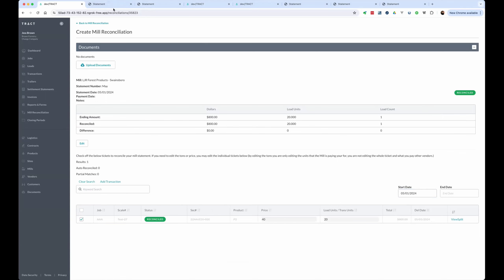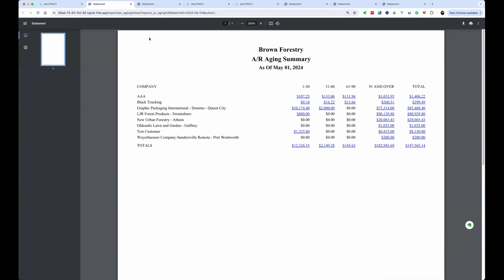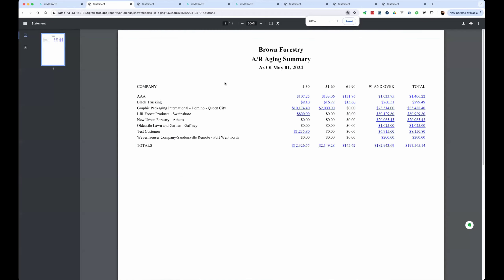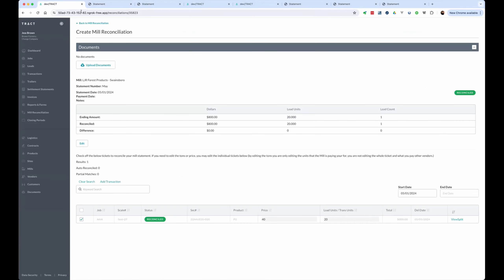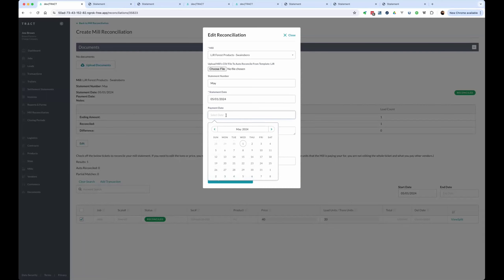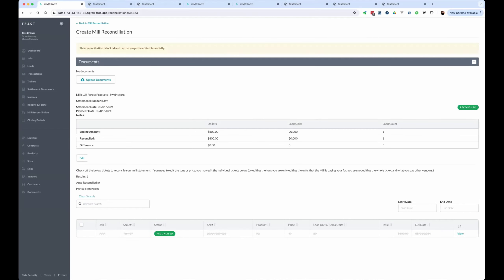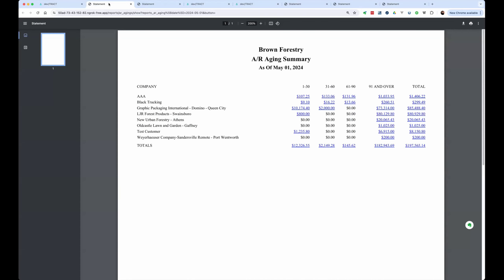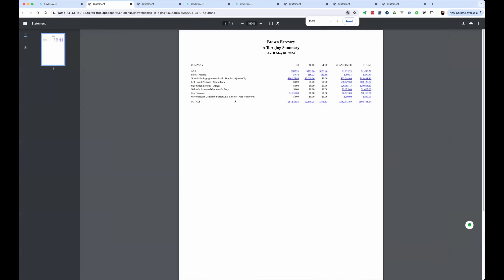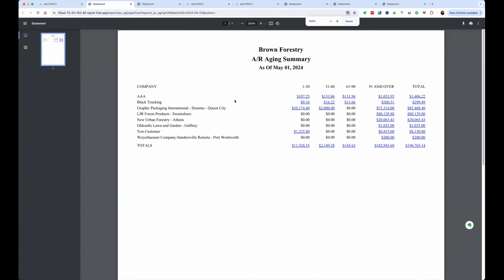And if we go back and refresh our report, it's still on the books. And that is because the date that we use to pull that off the books is we wait until you tell us that payment date that it was received. So if it was received on the first, now we refresh, it is now off the books.